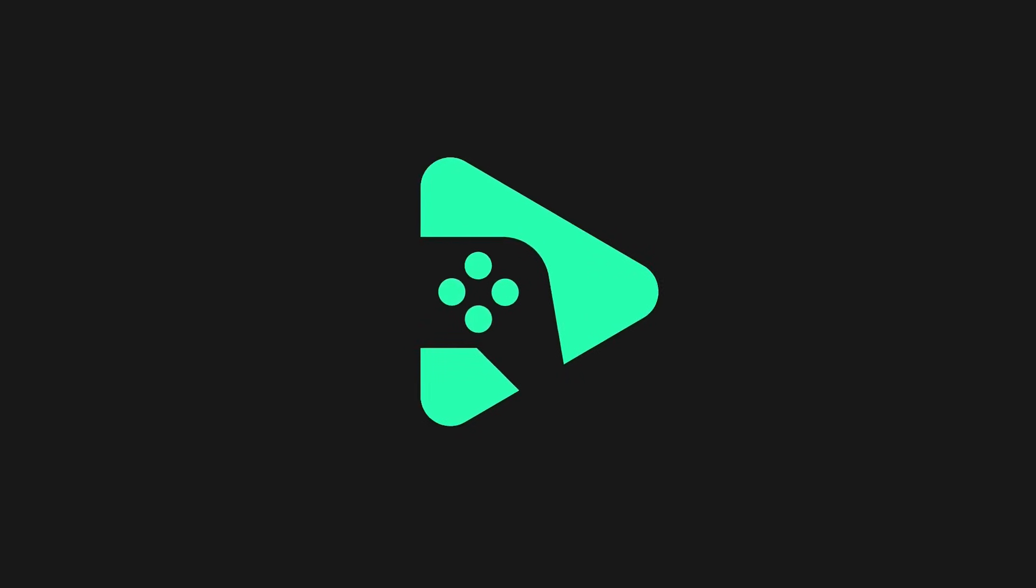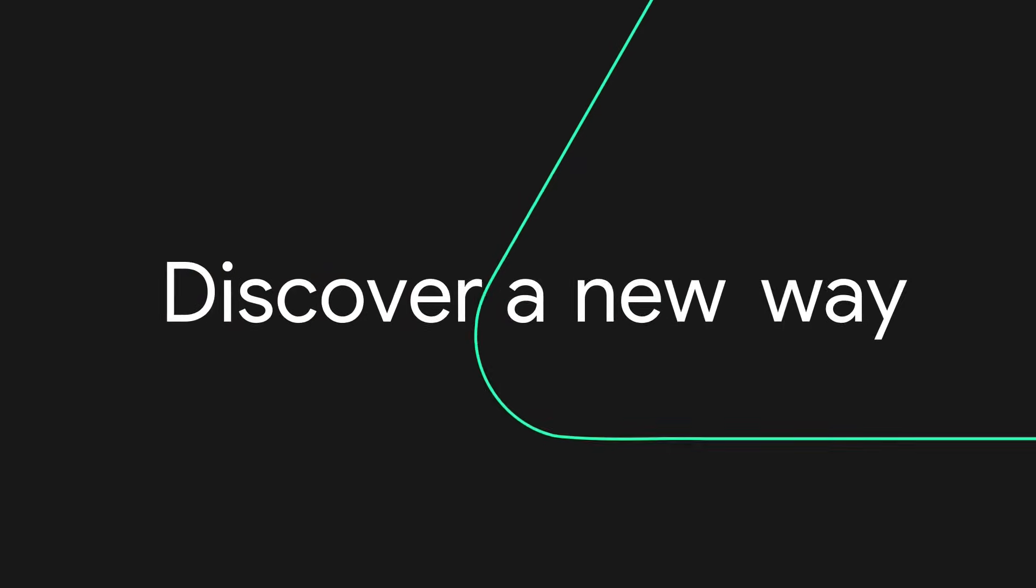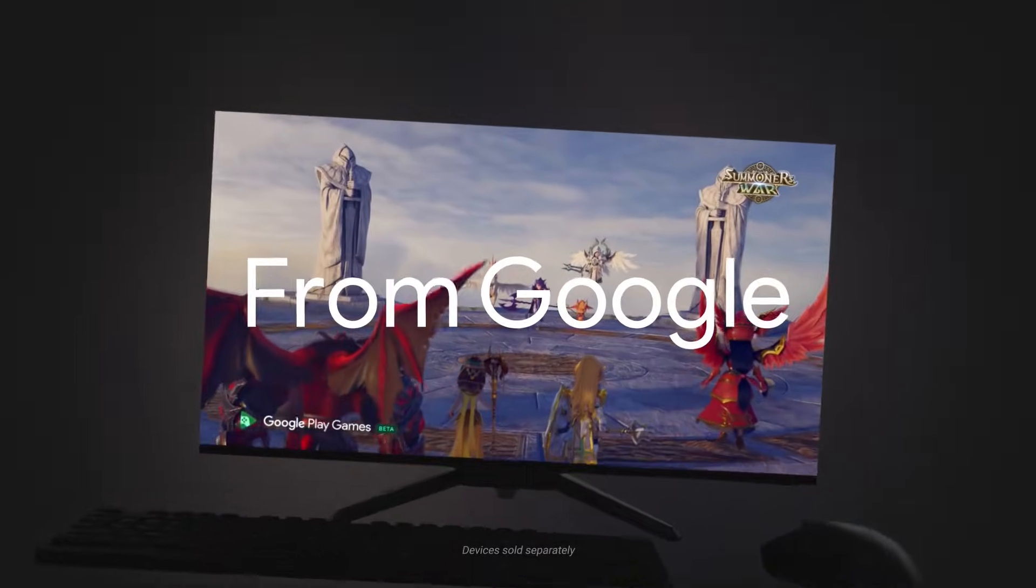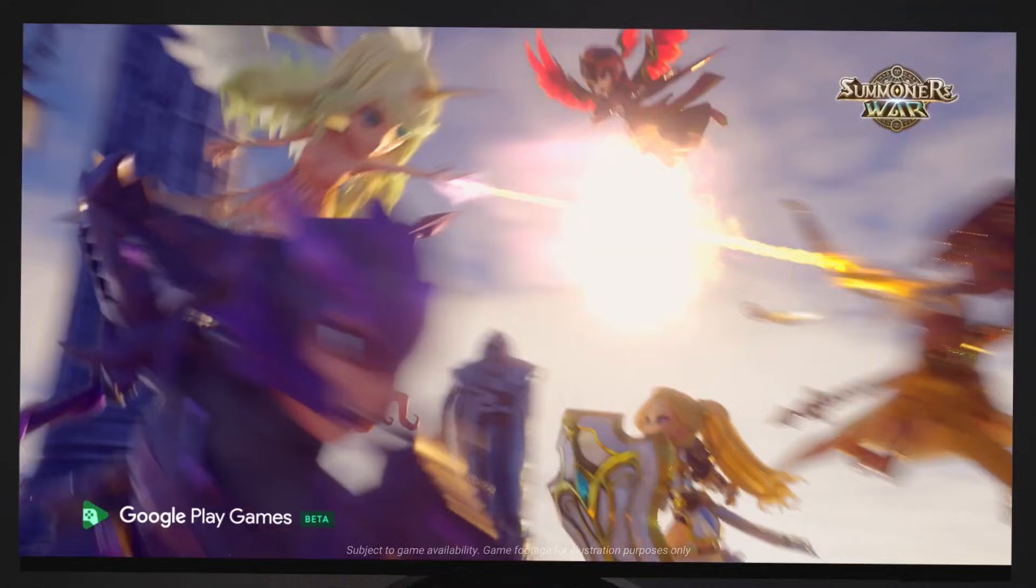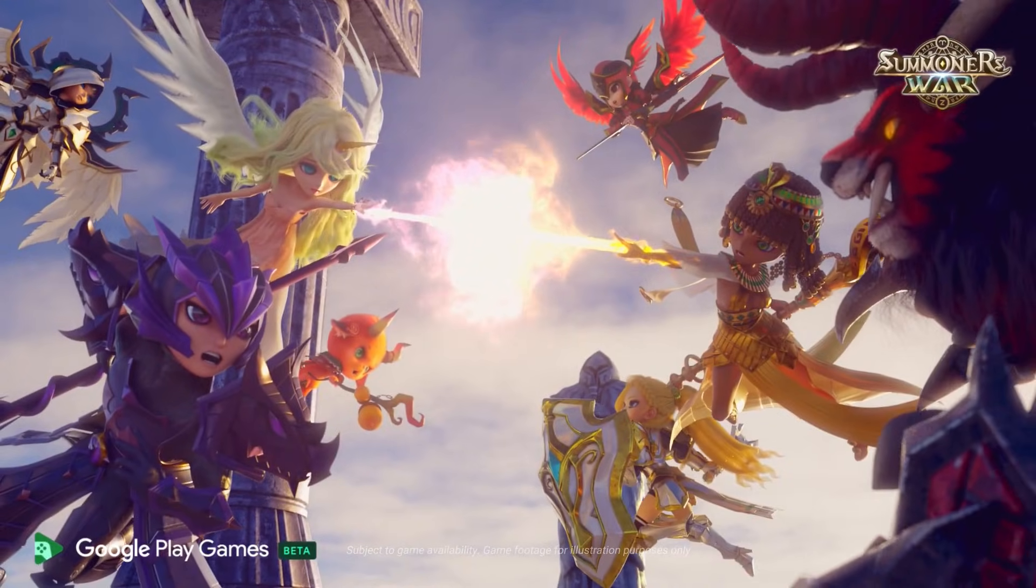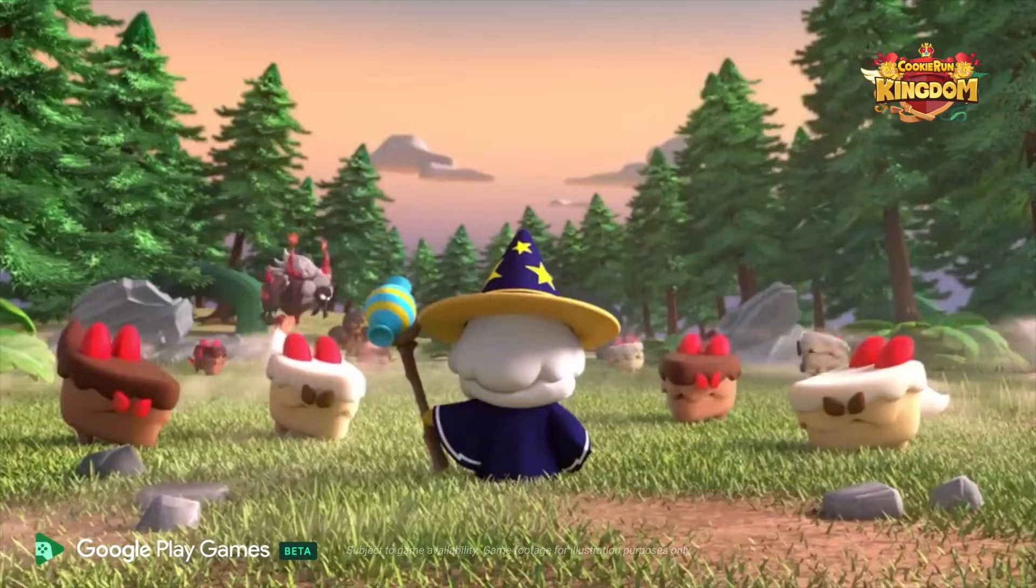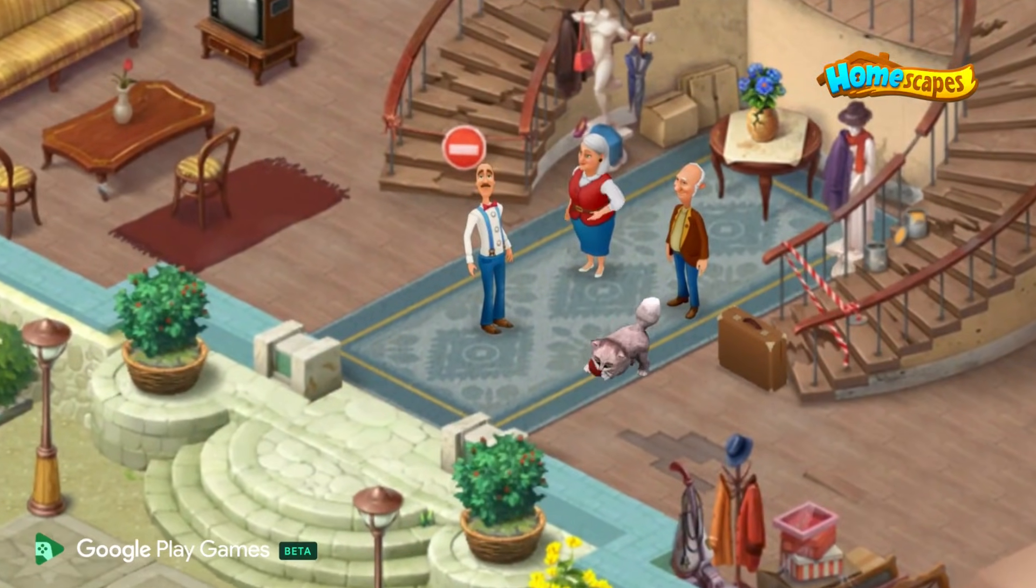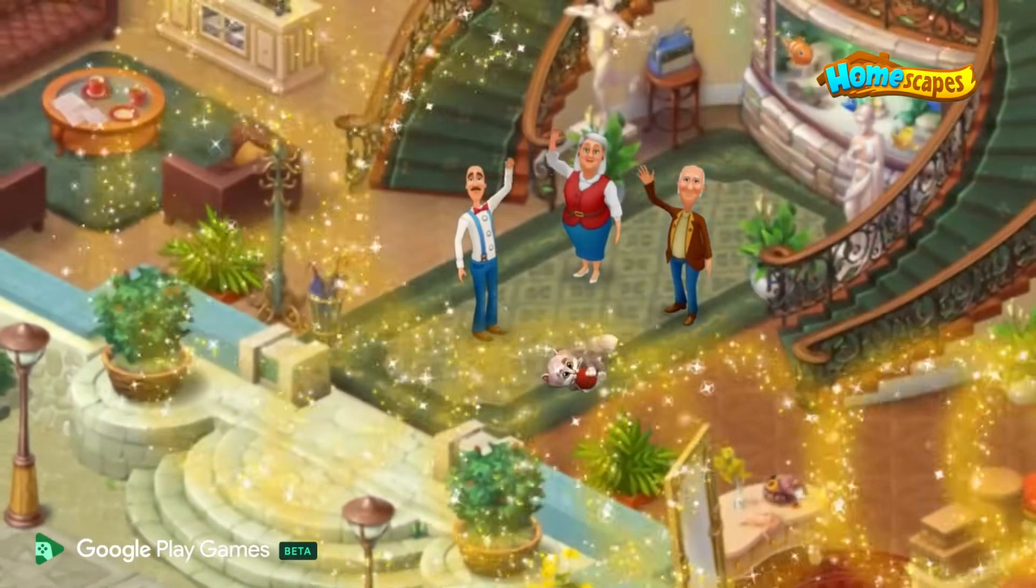What's going on guys, in this video I'm going to show you how to set up the Google Play beta on your PC. This will allow you to play select Android games from the Play Store on your PC.